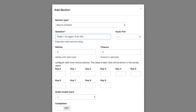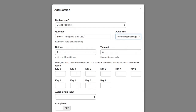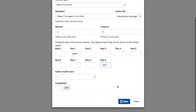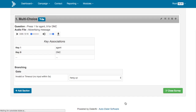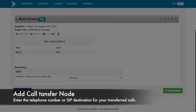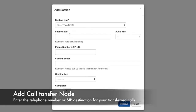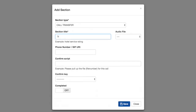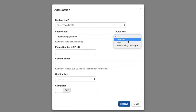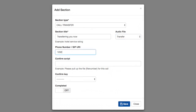This is a multi-choice node we are setting up. Pressing 1 goes to an agent and pressing 9 goes to the DNC do not call list. We add the call transfer node, putting in a dummy telephone number just to demonstrate it, but this could be a SIP URI as well.